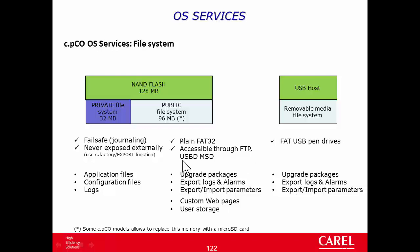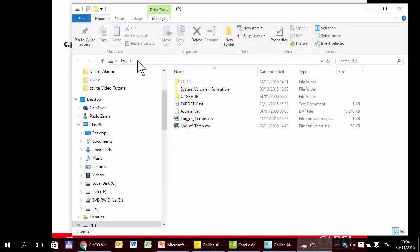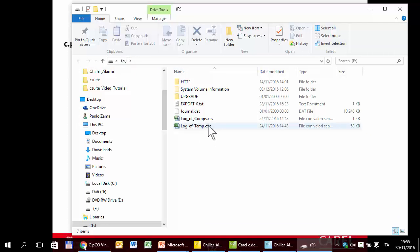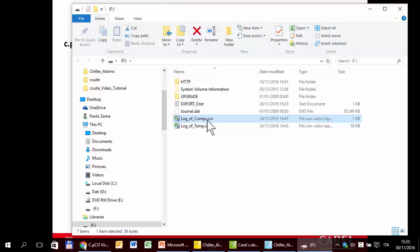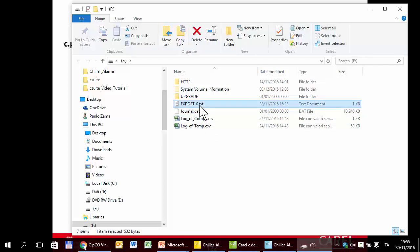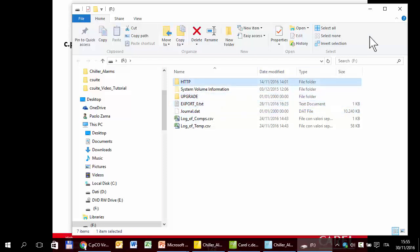You can also access the public memory using USB mass storage device protocol — it appears like a pendrive. Connecting the USB cable to the controller, you can see the content of the 90 MB of space: exported logs from tutorial 20, the import/export file from tutorial 21, and other folders.